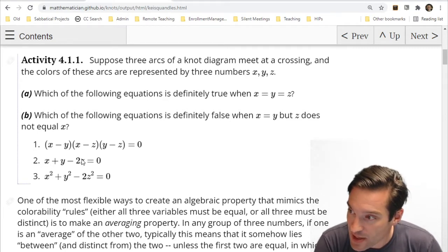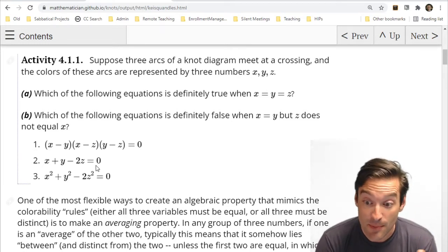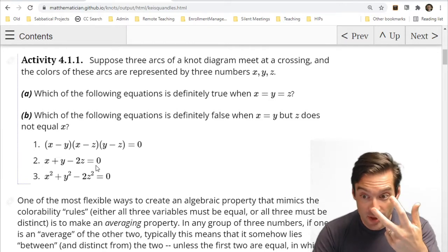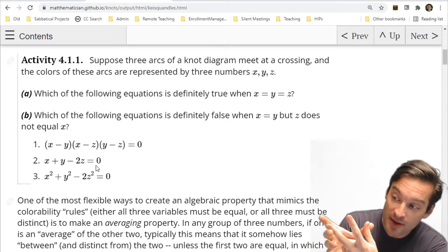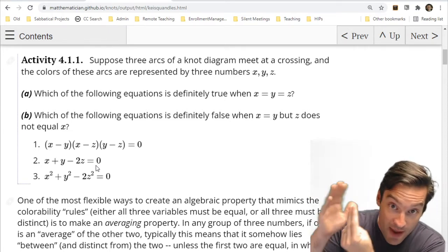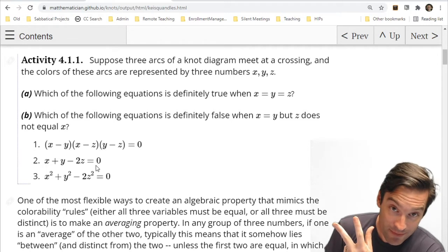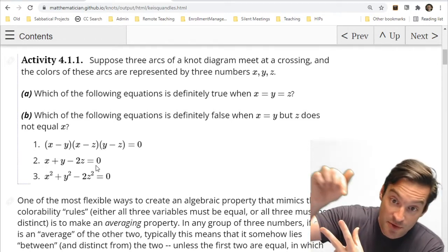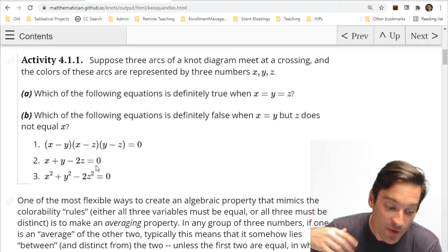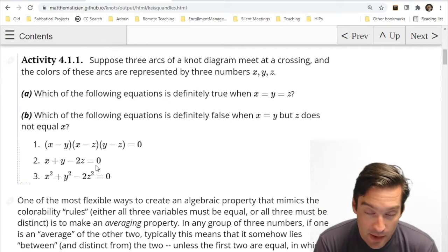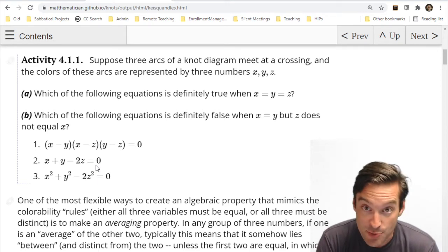This equation is telling me about the relationship between three numbers, one of which is the average, the arithmetic mean of the other two. We usually think of an average as being something in between the two things we're averaging. So if the two things are already equal, the average will again equal each of those. Whereas if the two things are not the same, the average splits that difference in half, meaning all three will be different. So averaging is a good way to translate the 'all the same or all different' question into algebra.